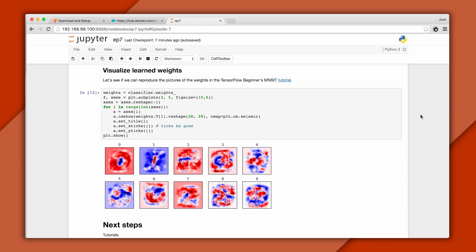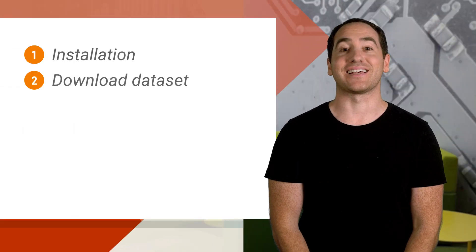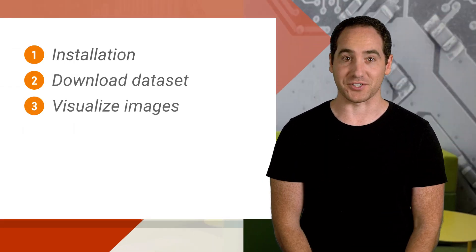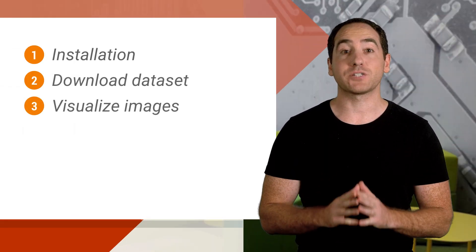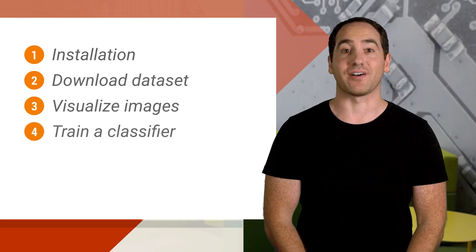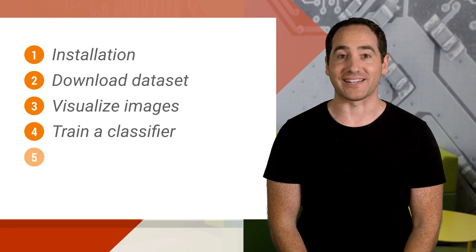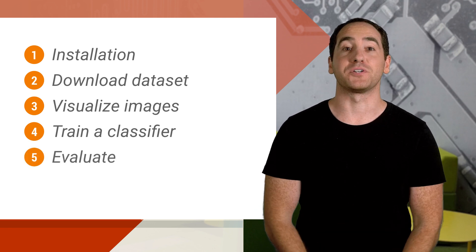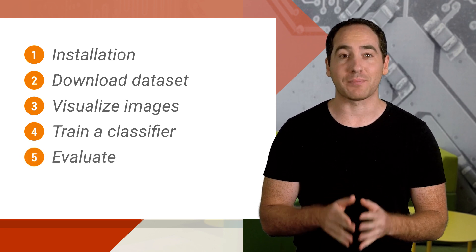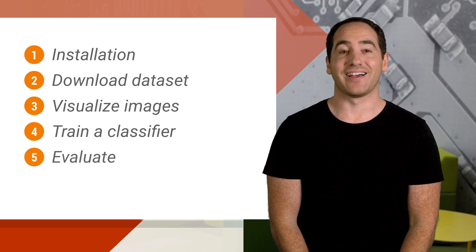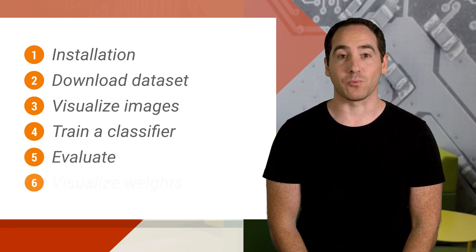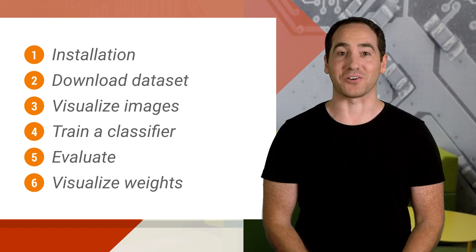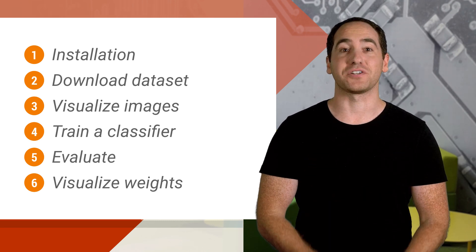First, here's an outline of what we'll cover. I'll show you how to download the dataset and visualize images. Next, we'll train a classifier, evaluate it, and use it to make predictions on new images. Then we'll visualize the weights the classifier learns to gain intuition for how it works under the hood.